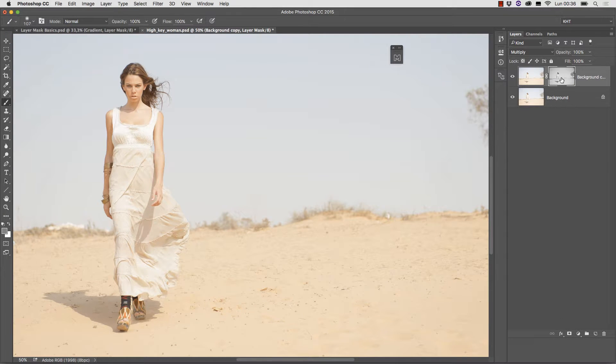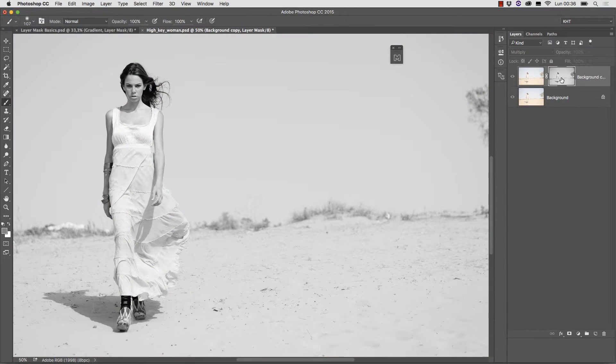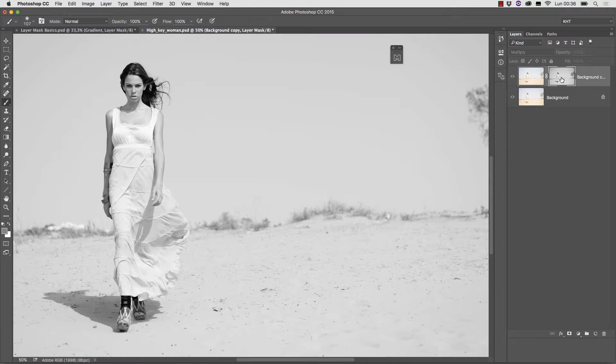If we go back to the layers panel and create layer mask with such selection active, the mask automatically becomes a grayscale version of luminosity. Let's alt option click to inspect it. It is dark where the image is dark and light where the image is light.